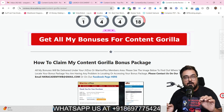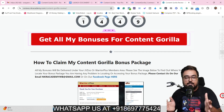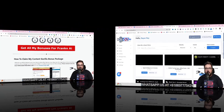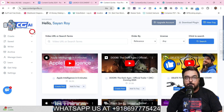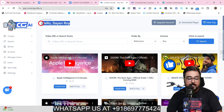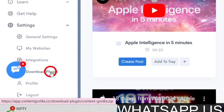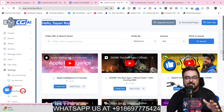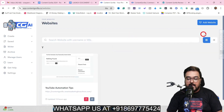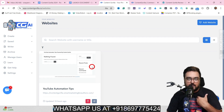Now it's time for a quick demo of Content Gorilla. I'm within the Content Gorilla dashboard on my own account. The first thing to do is go to Settings, where you can download the WordPress plugin and install it on your WordPress site — this is necessary to connect your website. Then, under 'My Website,' you can add your site. I've already added mine here.